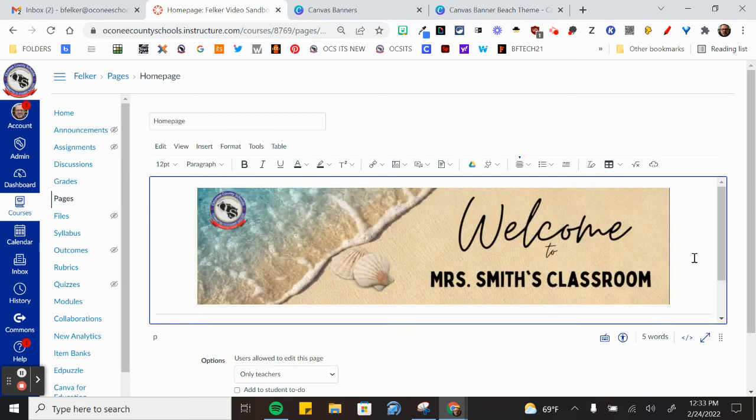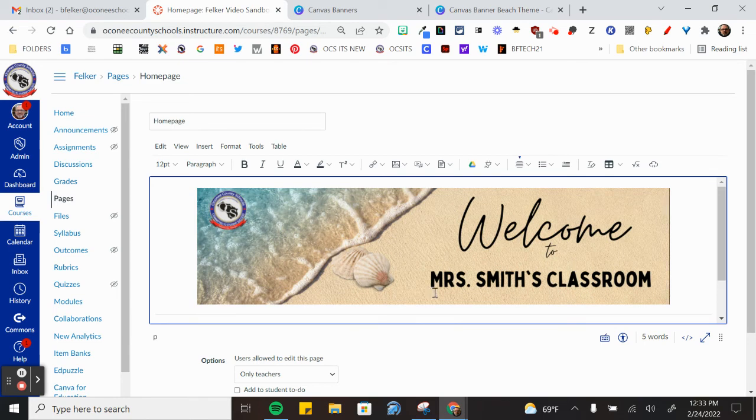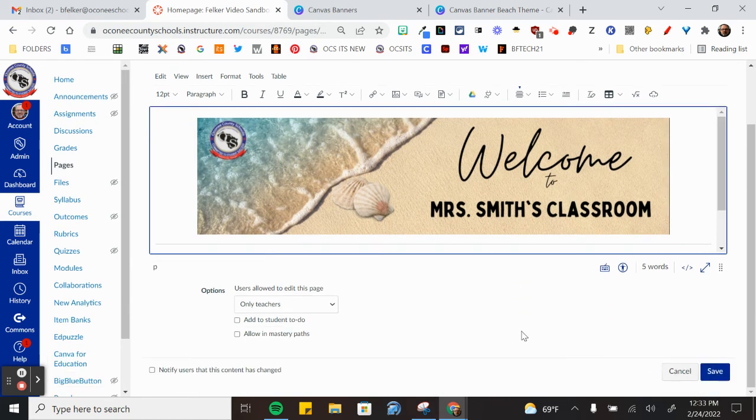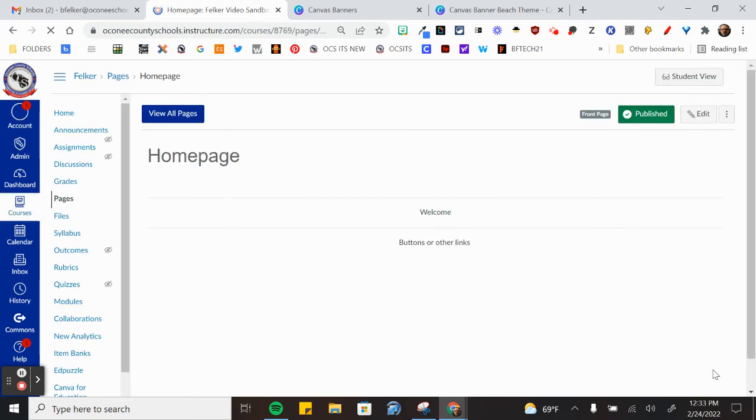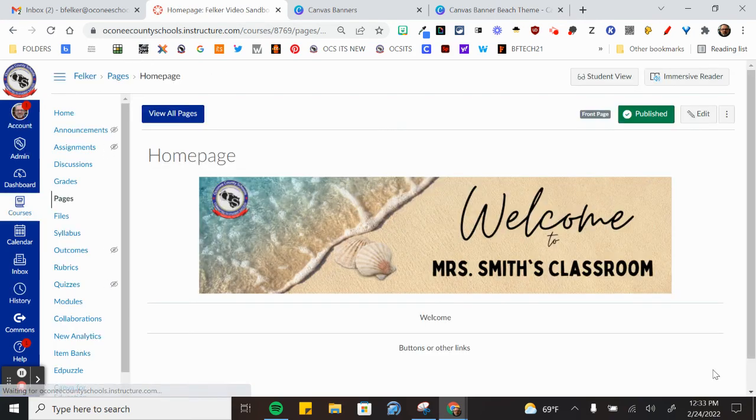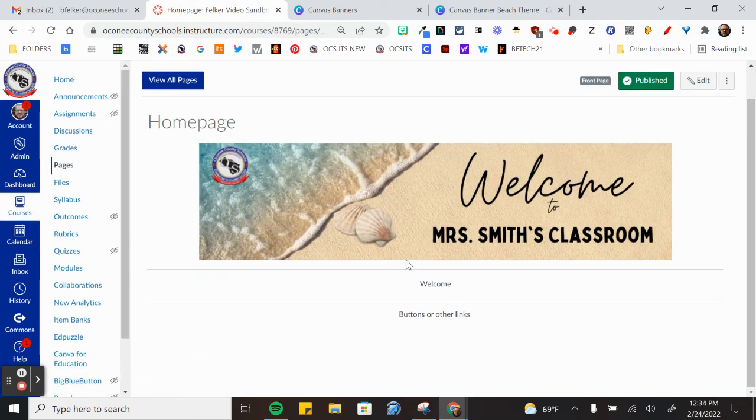And now my banner is on the top of my page. Remember to always scroll down and click save. And when the page comes back, now I have my banner at the top of the page and now I can build my content with my welcome message and my buttons or other links.